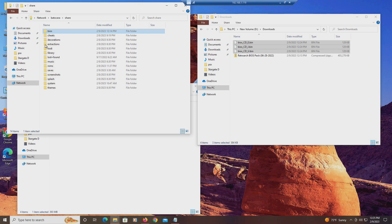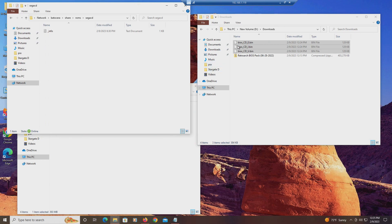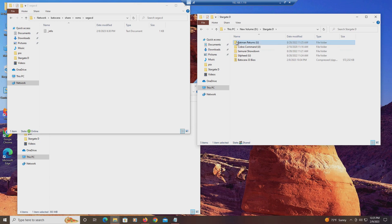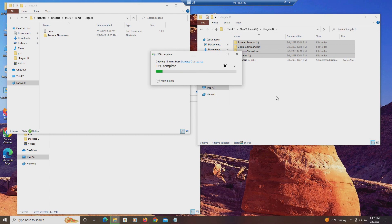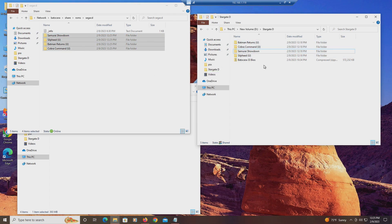The games go into ROMs. I think it's called Sega CD — there it is. I don't have anything in there right now, so I will have to put something in there. I'll put these four games in there.